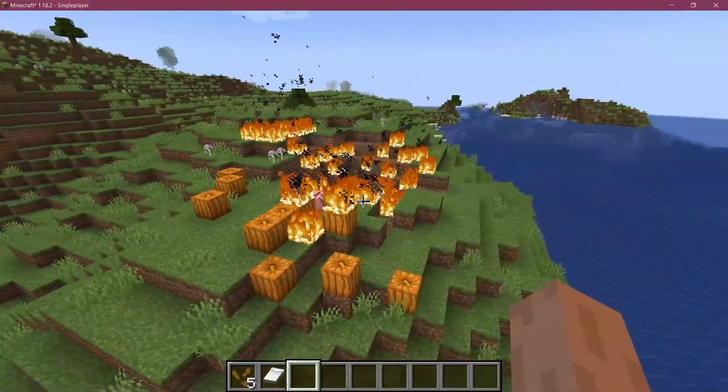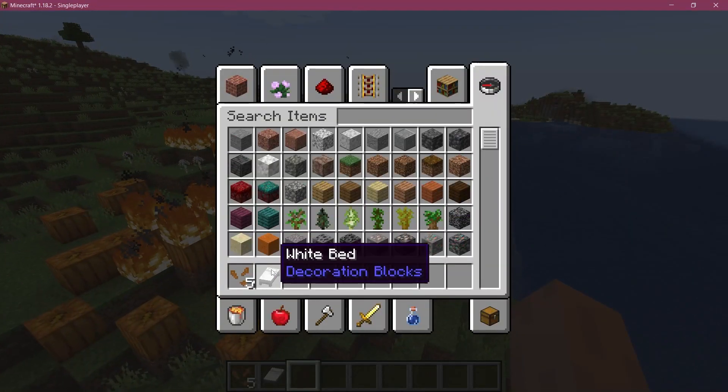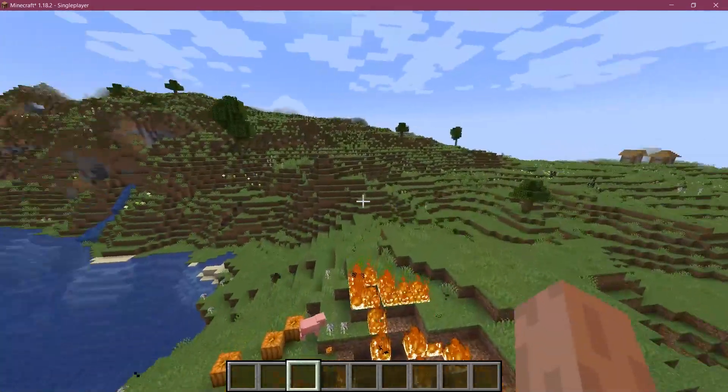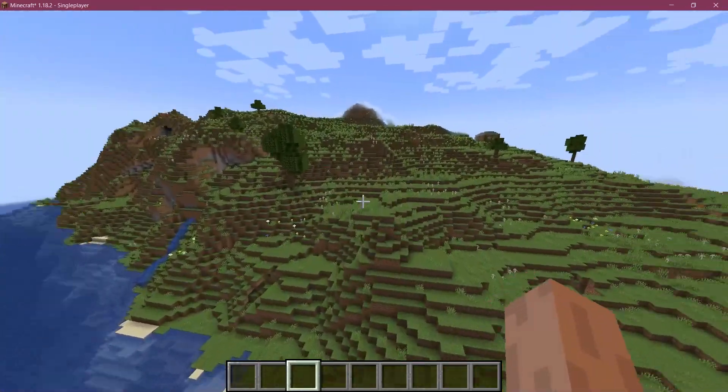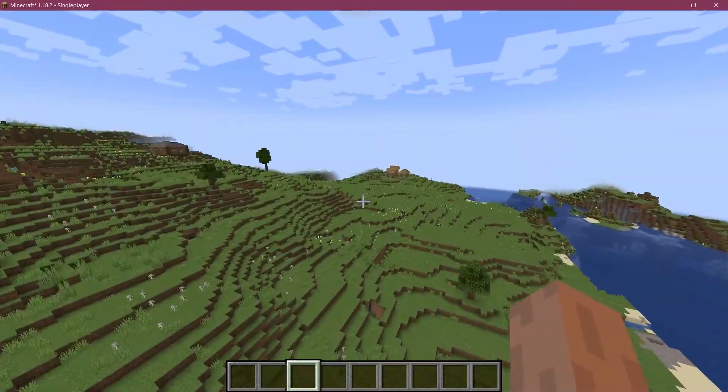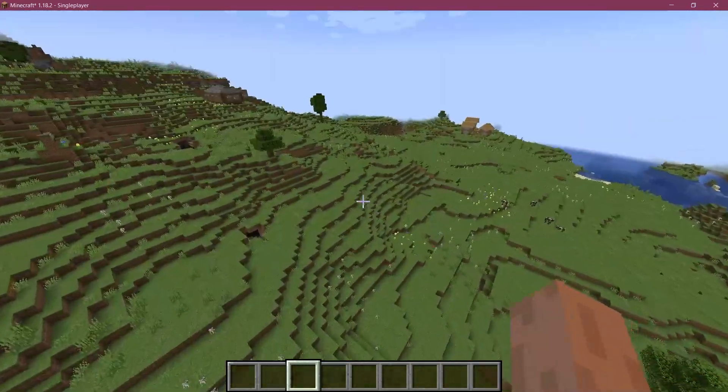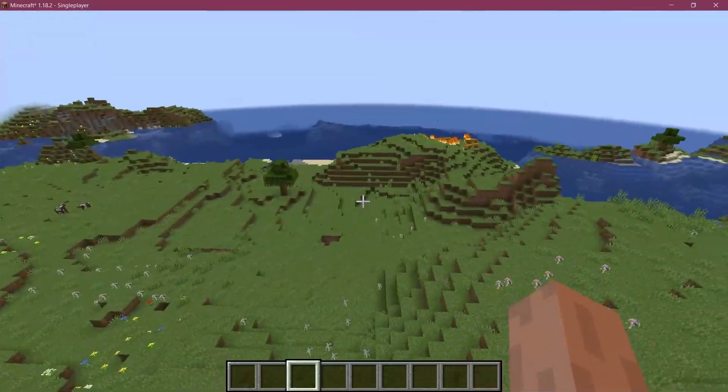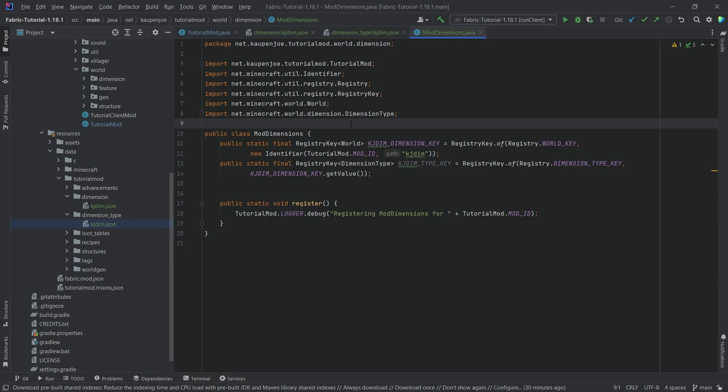It does not, therefore you can clearly see that we are in our custom dimension. So everything working as expected, everything is a plains biome and I mean yeah that's pretty much how easy it is to add a custom dimension to Minecraft. As you can see that's pretty much how easy it is.